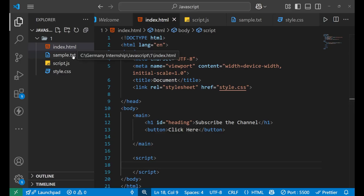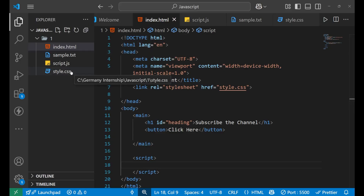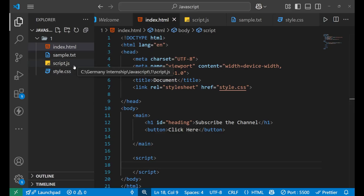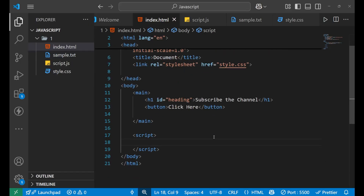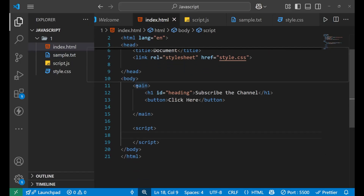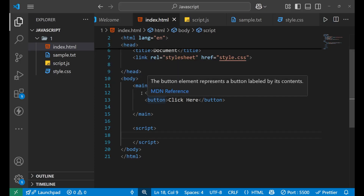There is an index.html file, a style.css file, and an external JavaScript file named script.js, but it is not required in this particular example. We also have a txt file where we can communicate via text if needed.